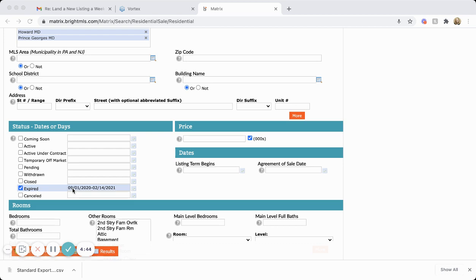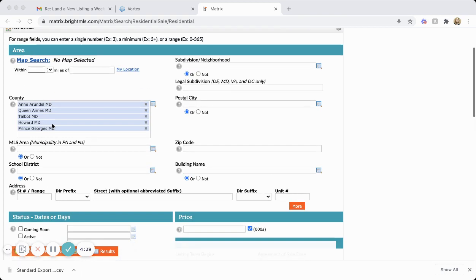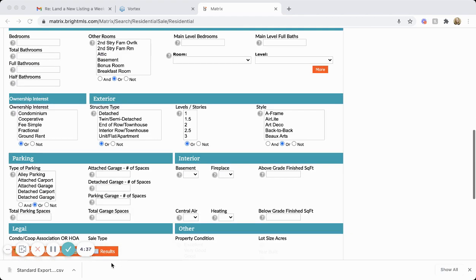from back from last September. You can put in any counties that you want to pull as many as you'd like. Then you'll click on results.